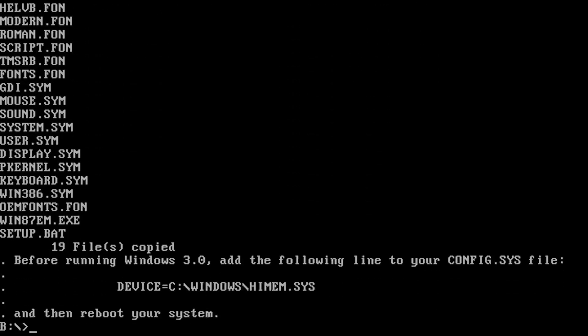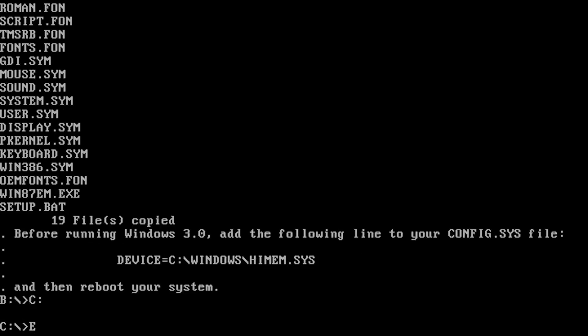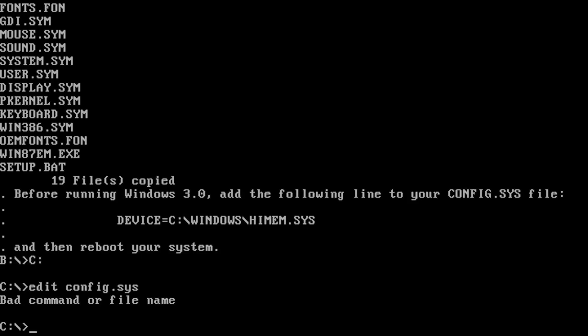Now it's copying, okay let's finish. Okay, device C Windows HIMEM.SYS, okay let's go.